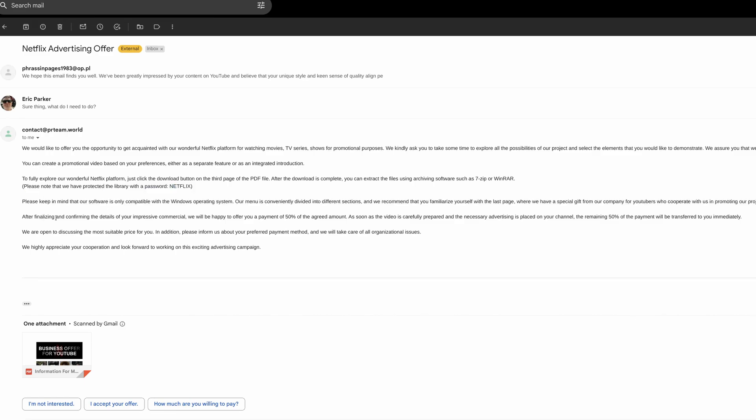After finalizing, confirming the details, we will pay you half. And then afterwards, they'll pay me the other half. I hope I'll get that money soon because I'm thinking about going to DEF CON and it's going to cost a bit of money to go. So I hope they're going to pay for that.